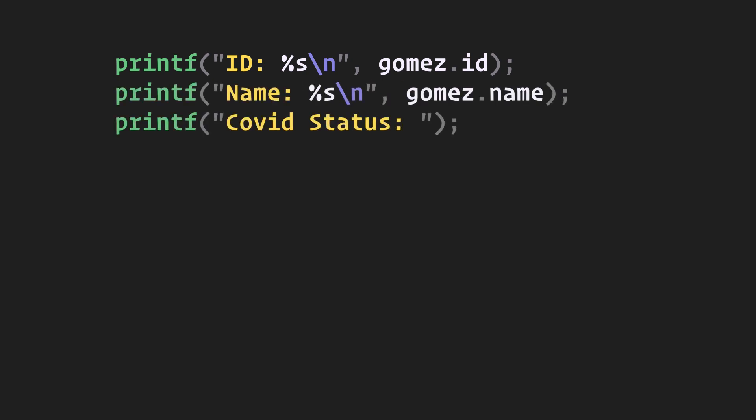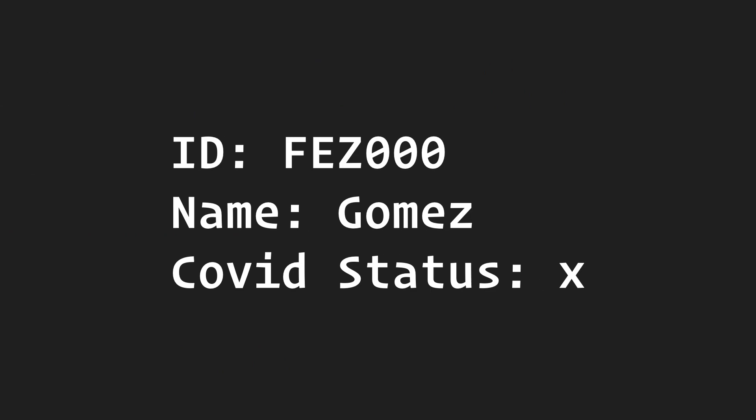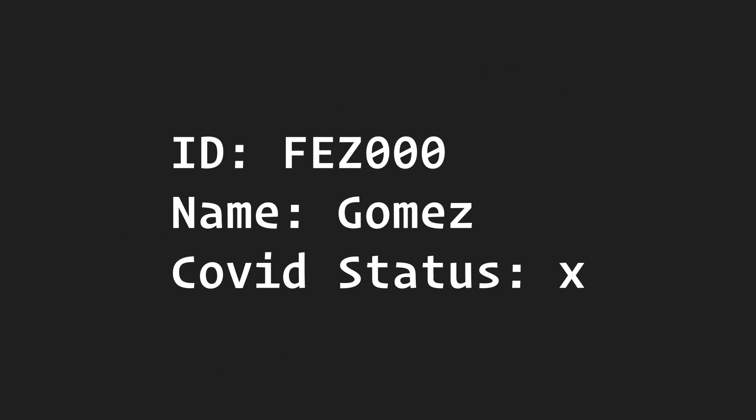For the status though, I want to print a plus for positive, minus for negative, and x for not tested. The output would look something like this.